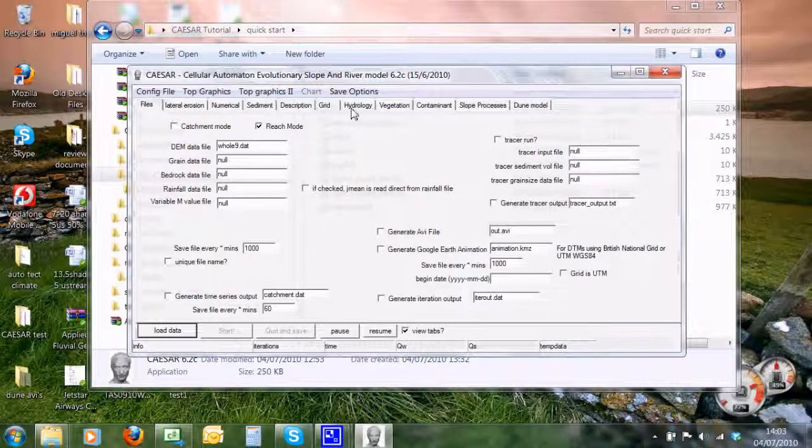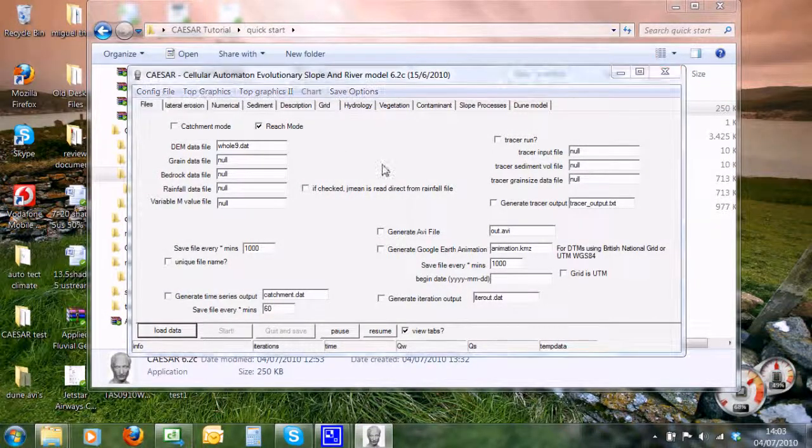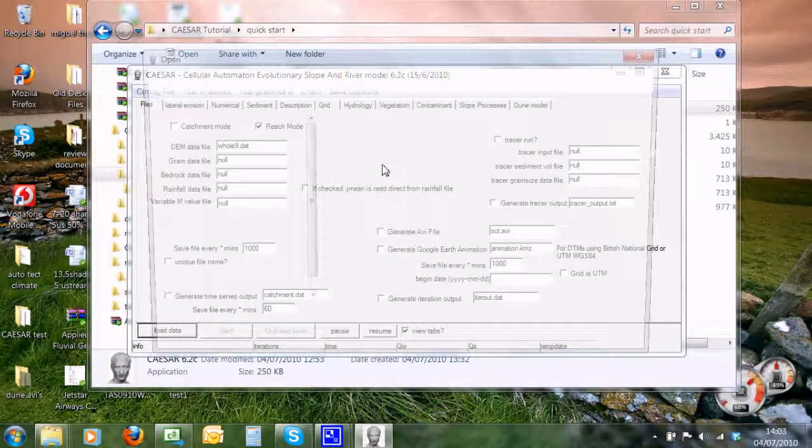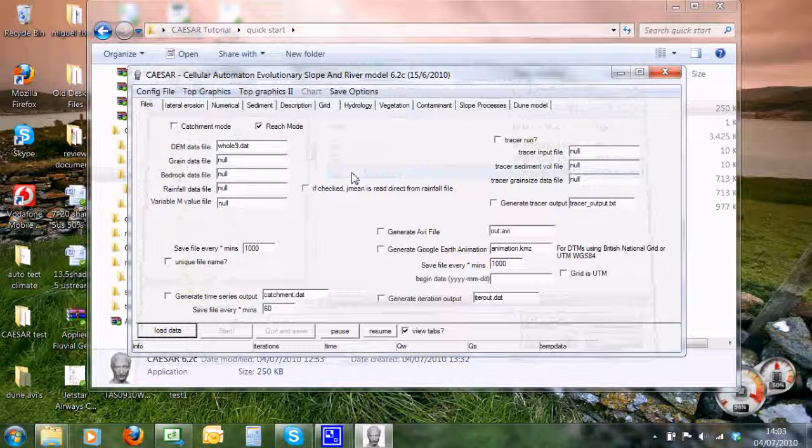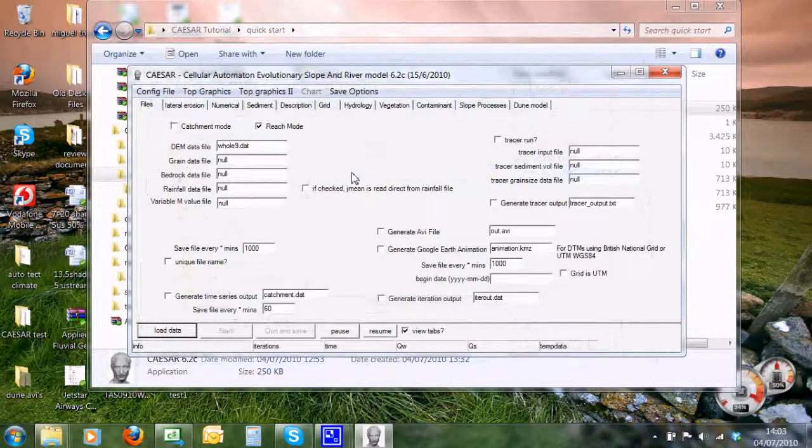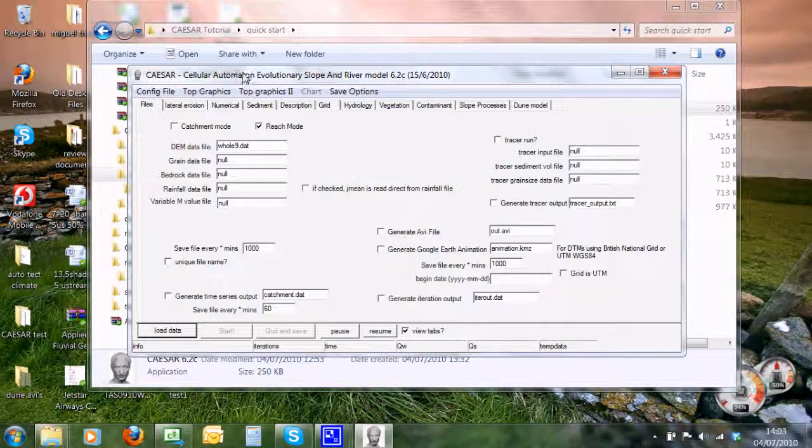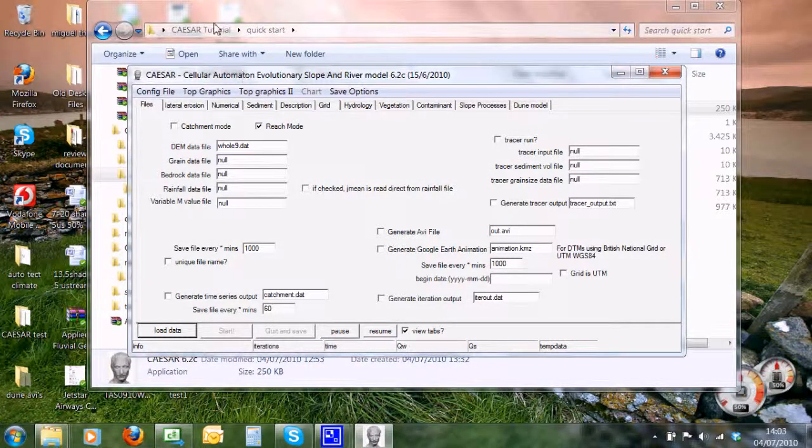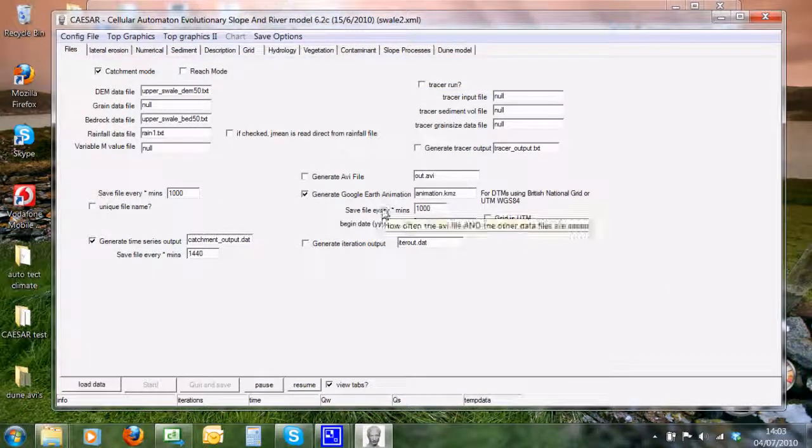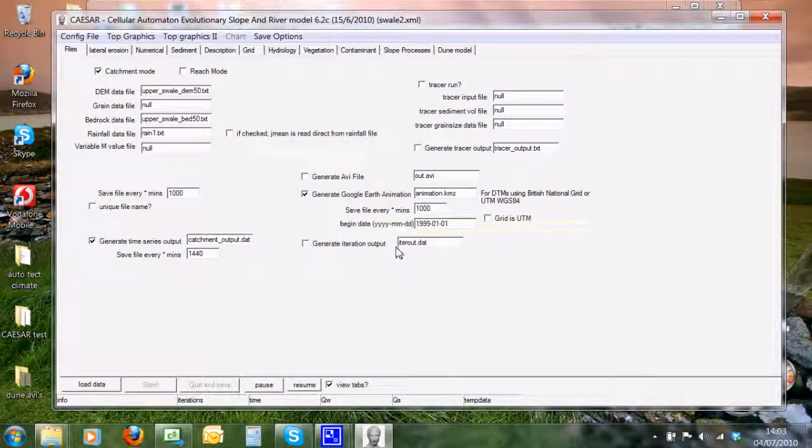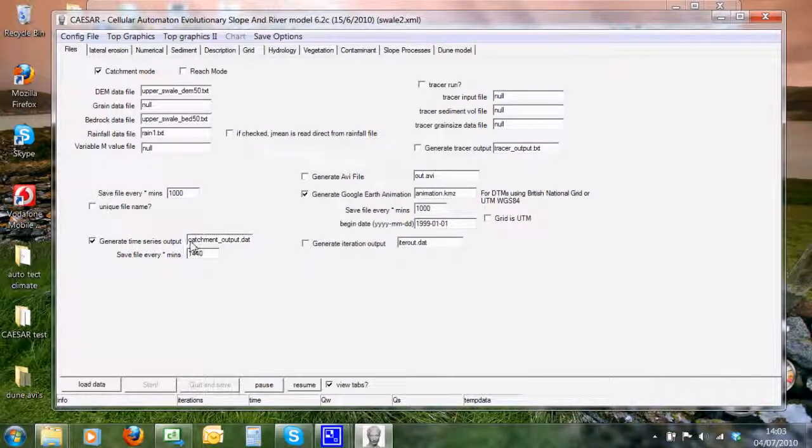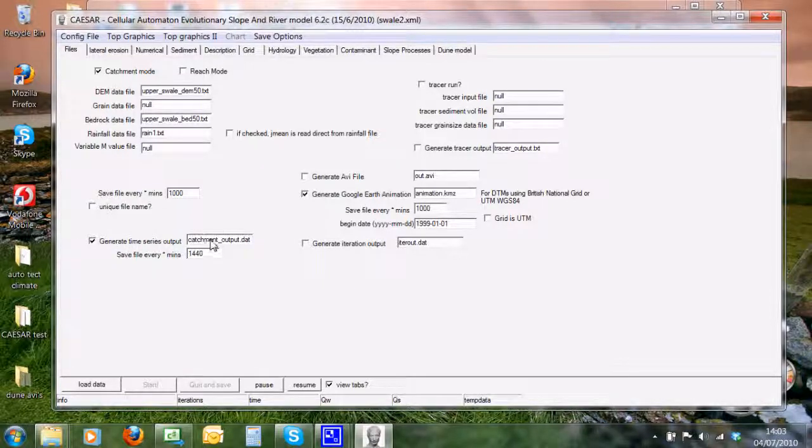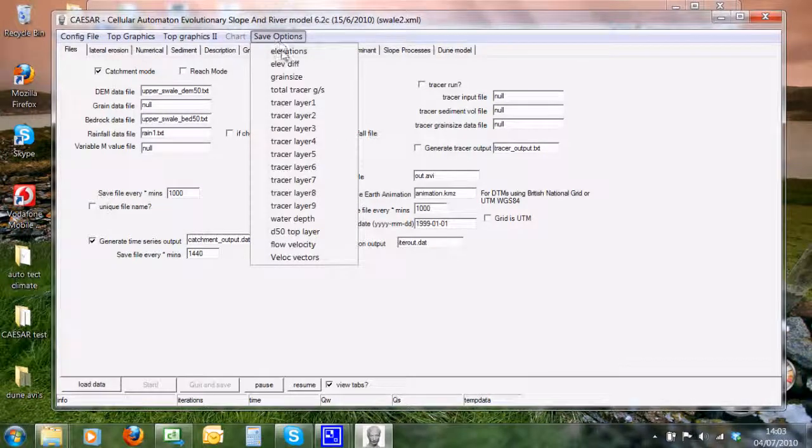Okay, we can load up this one here. Now we have our array again. Let's create some time series outputs. We're going to create time series of catchment output.dat and also save the elevation file.